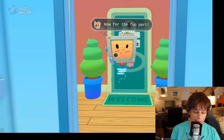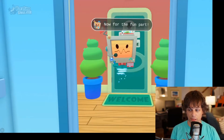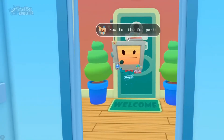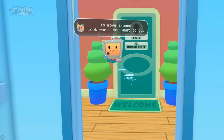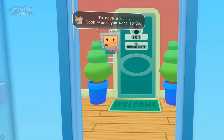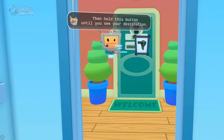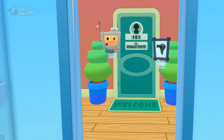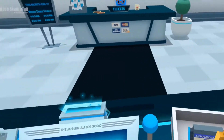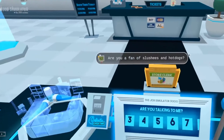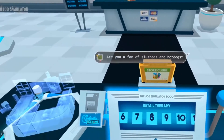Let me show you a brief video of what GLOSS looks like in action. [Demo video]: "Now for the fun part. Let's take a peek inside your suite. To move around, look where you want to go. Then hold this button until you see your destination. Hello, human. Grab a cartridge from a tray, and let's get to work. Are you a fan of slushies and hot dogs?" That's a pretty good overview of kind of what's going on with the system.